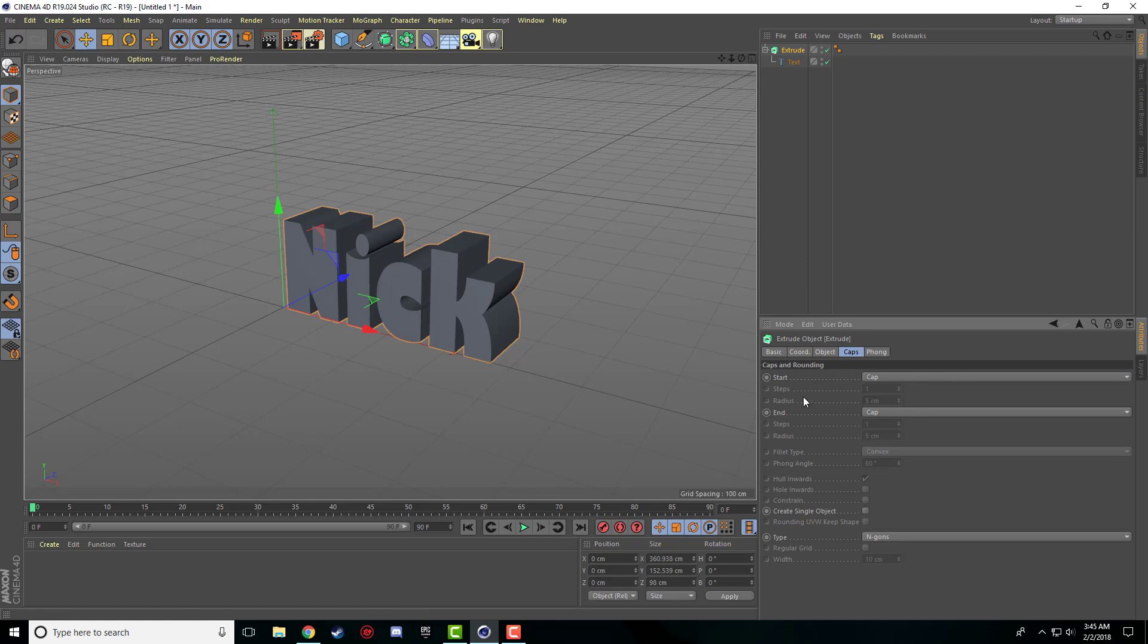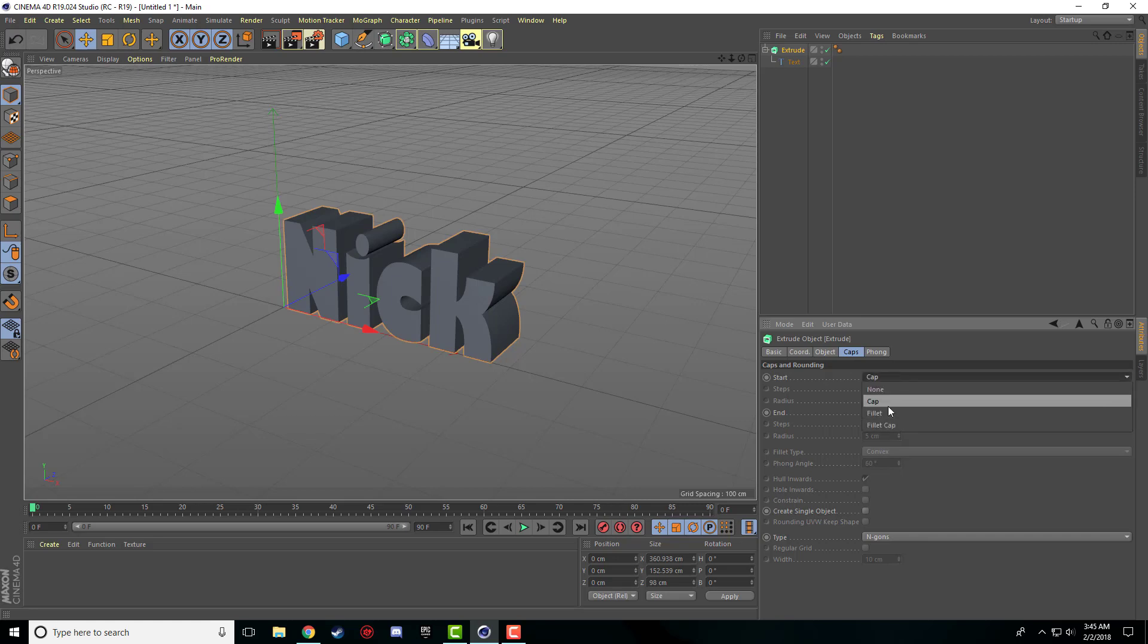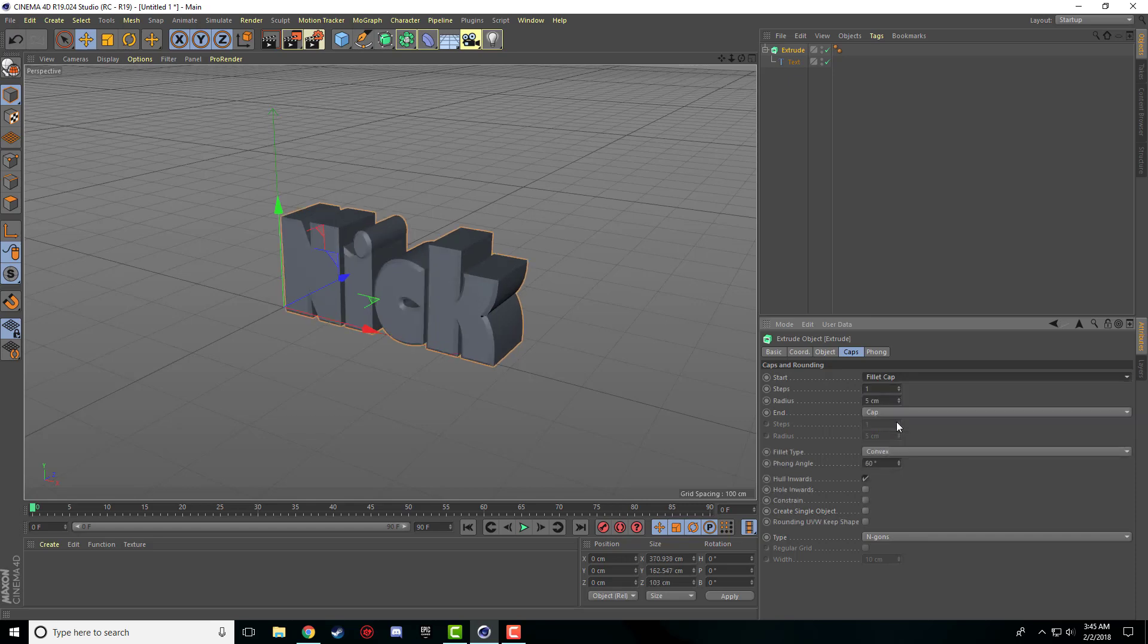And the other thing is under the caps tab. So everything, mostly everything is grayed out here, except a few of these little drop-down menus. And what we're going to do here is there's an option under cap. So if we click on cap in the drop-down menu, it says none, cap, fillet, and fillet cap. I'm going to go ahead and select fillet cap.